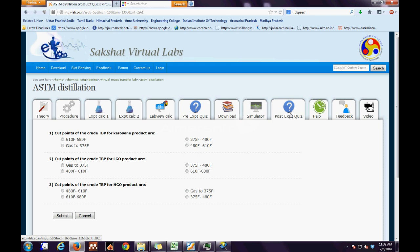The next is the post-experimental quiz. Similar to the pre-experimental quiz, the user has to make his choices and press the submit button.